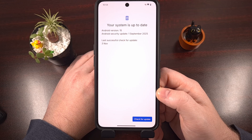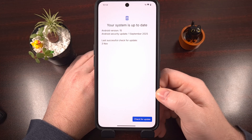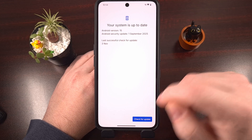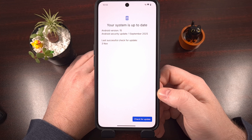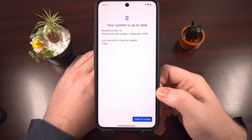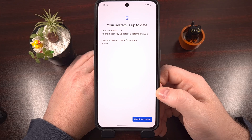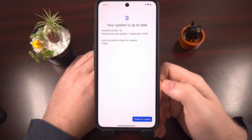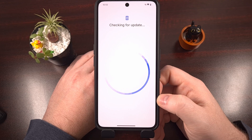Once we go into the System menu, we'll manually check for the update. You'll see we are eligible for the 4.0 open beta. Go ahead and download the update from here — it will take some time to download and install, so I'll pause the video and we'll be right back.